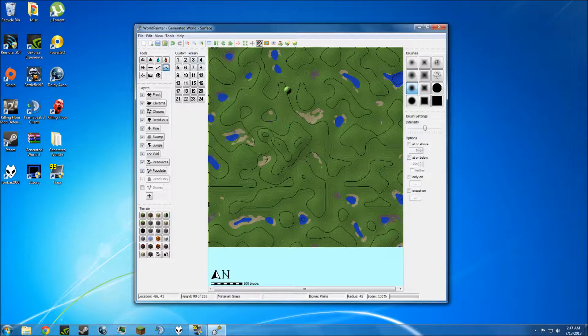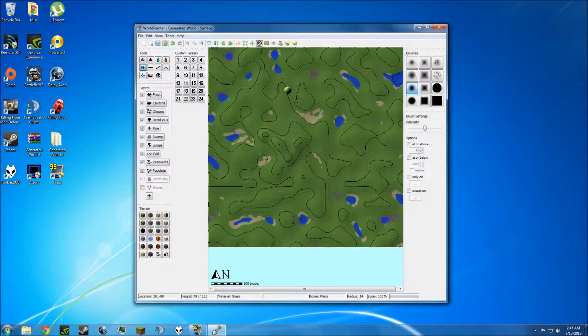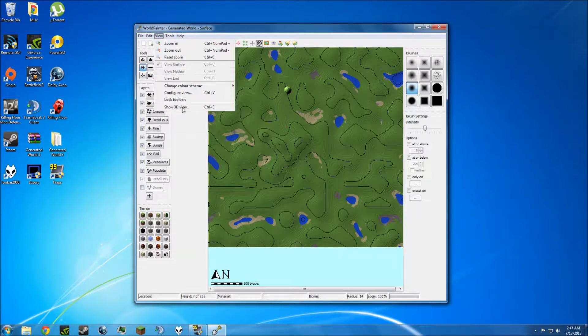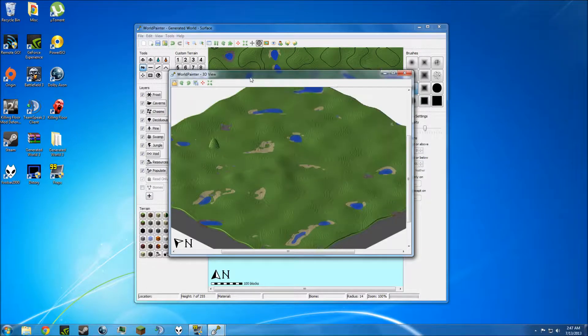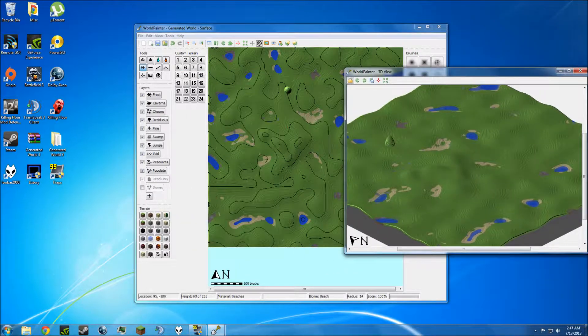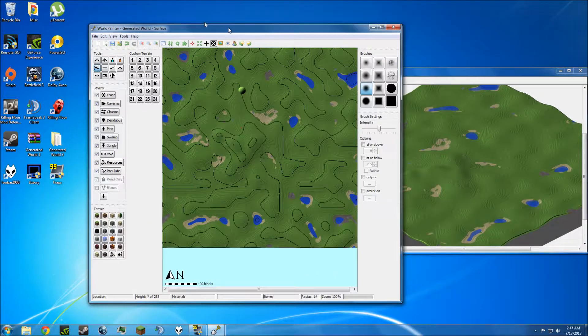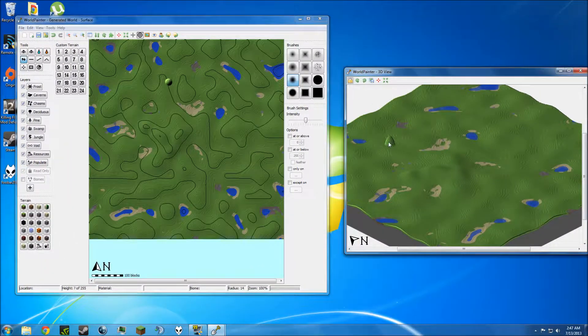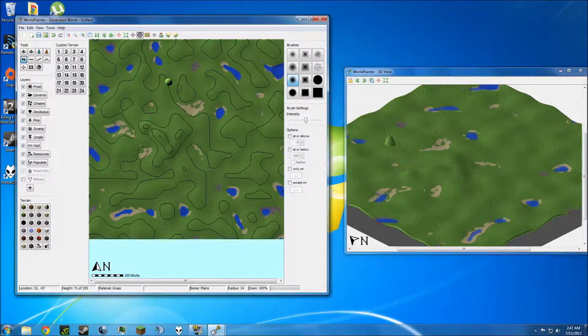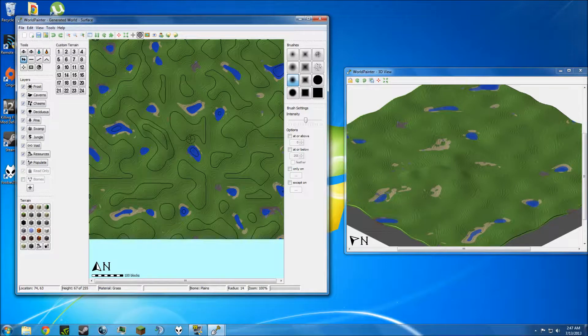You can probably already see the first problem with this program when you first open it, and that is you can't really see the scale of things. You cannot really tell how big something is because it's just a completely bird's eye view. If you want to see that easier, you can go to View, and then show 3D view and move this off to the side. You can see why I don't like using the mountain tool right there. So, we're going to get rid of that by hitting Control Z. We're back with the fresh world.